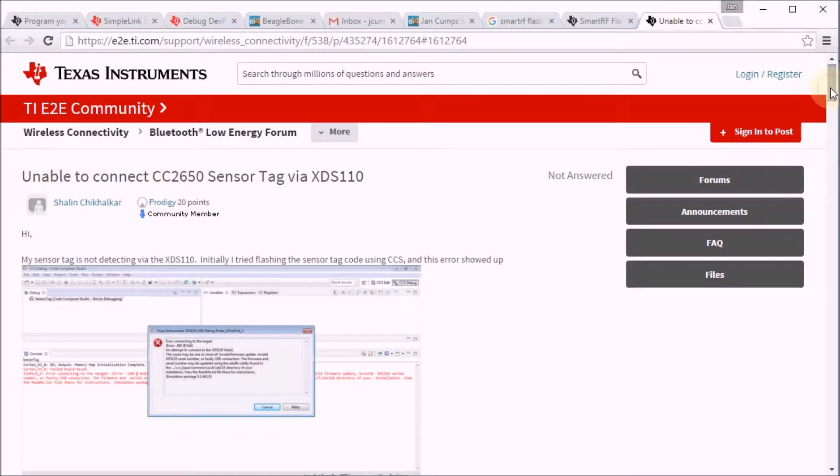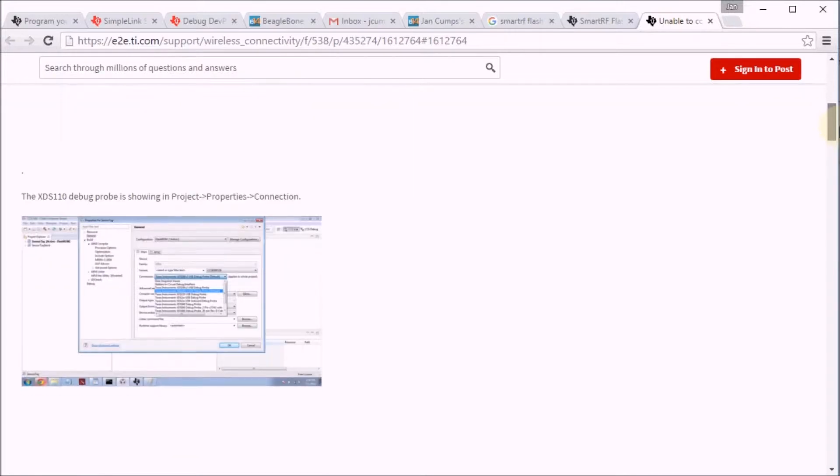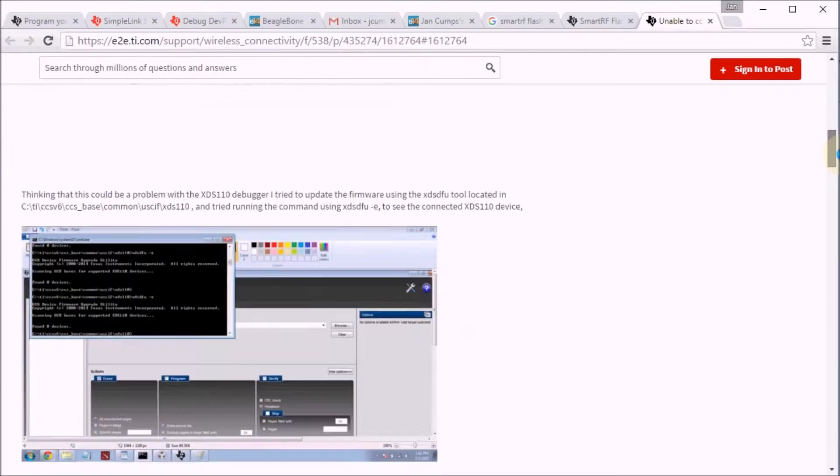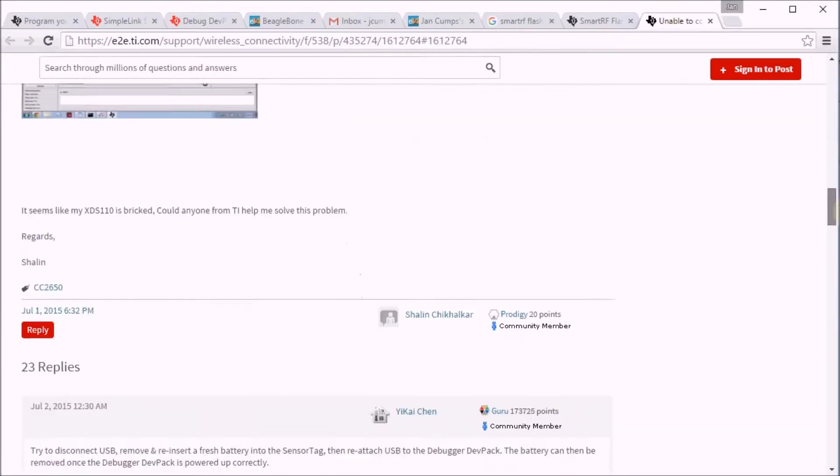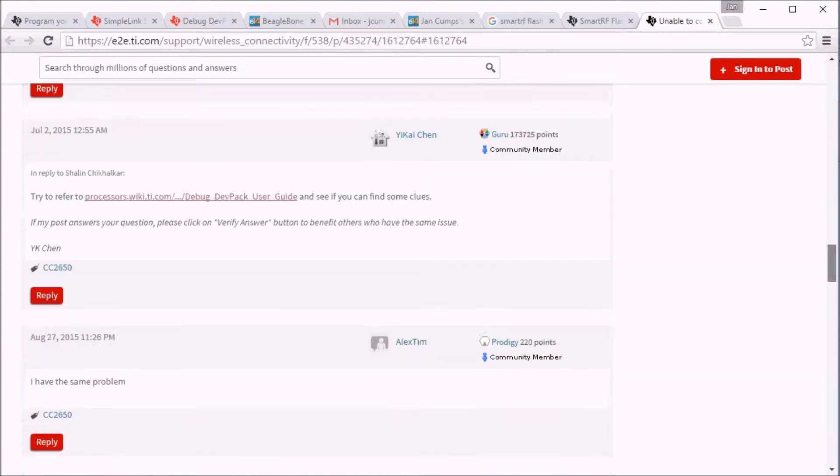And the reason is that the firmware on the dev pack is too low. And you can find here instructions on what to do.